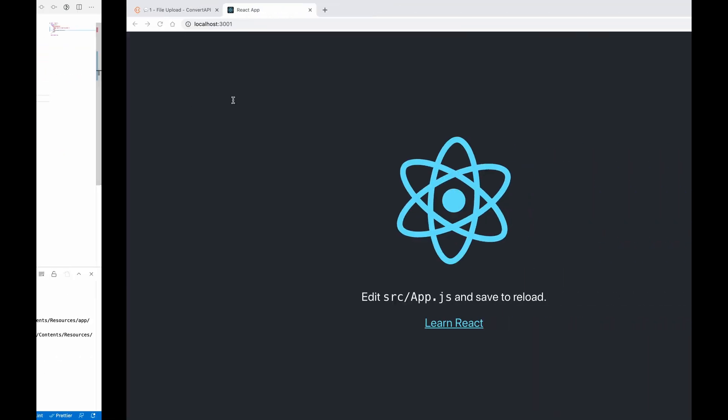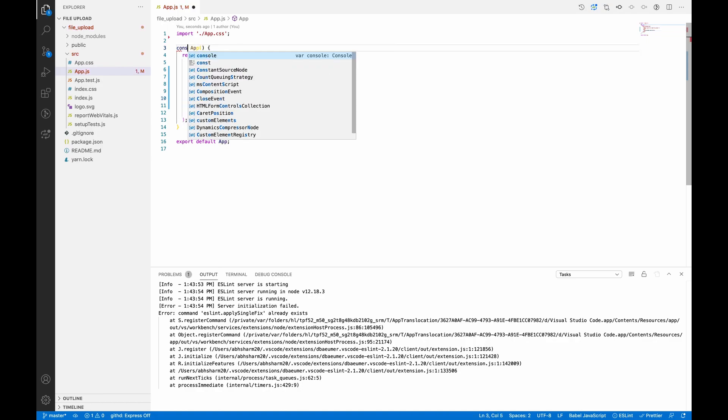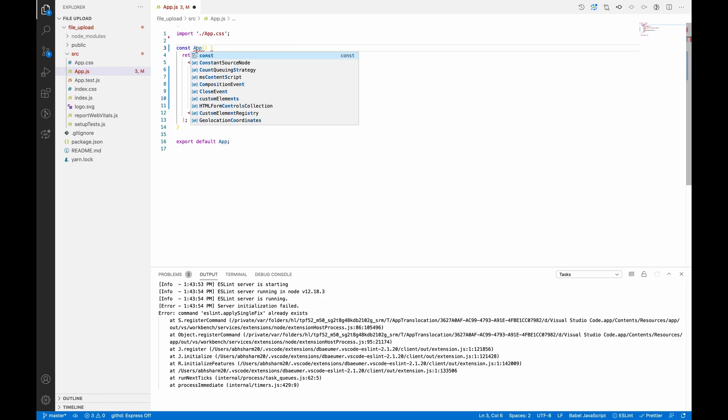Okay, so this is our structure. Now let's make it a functional component.